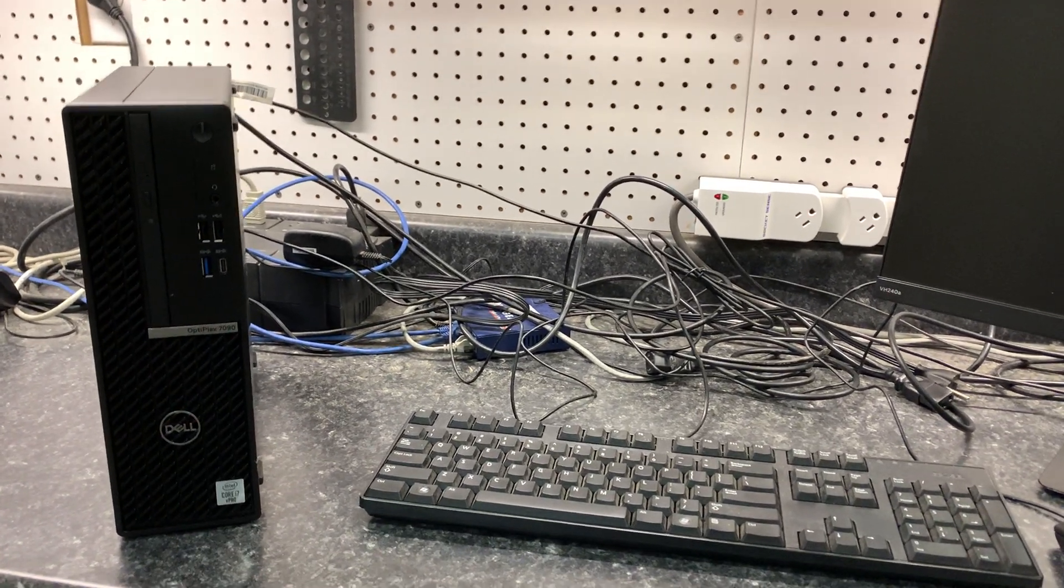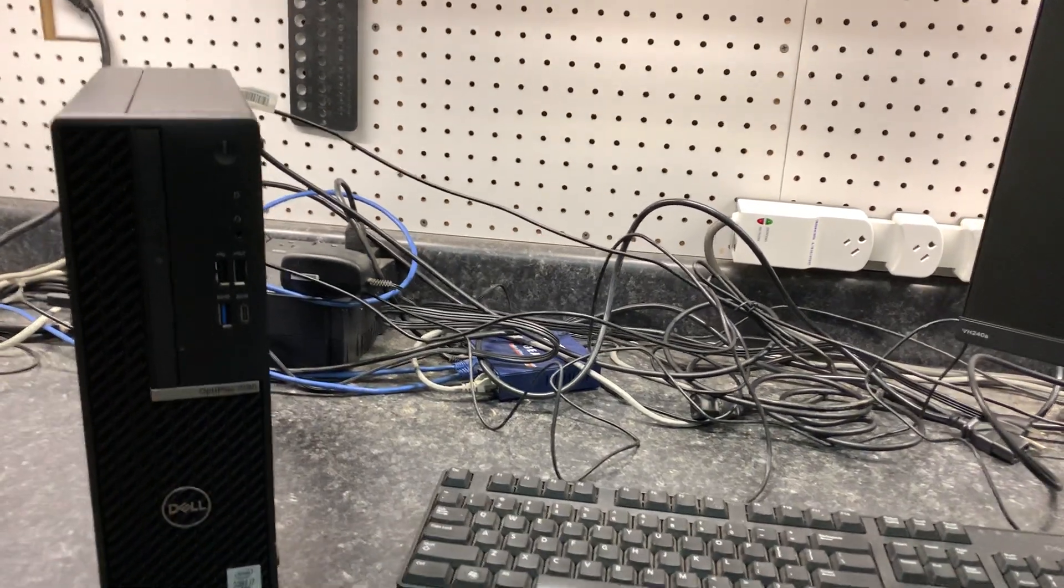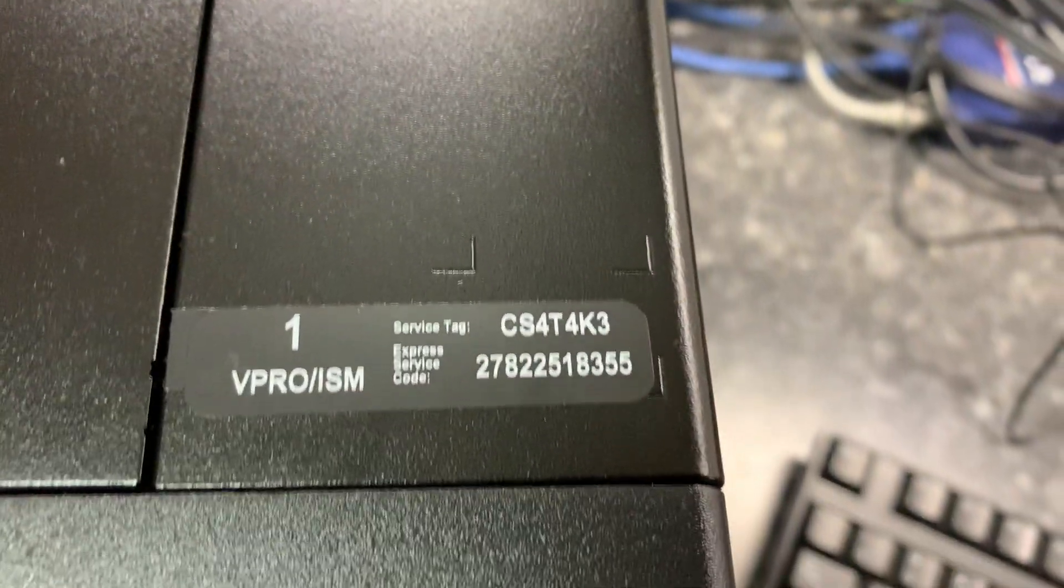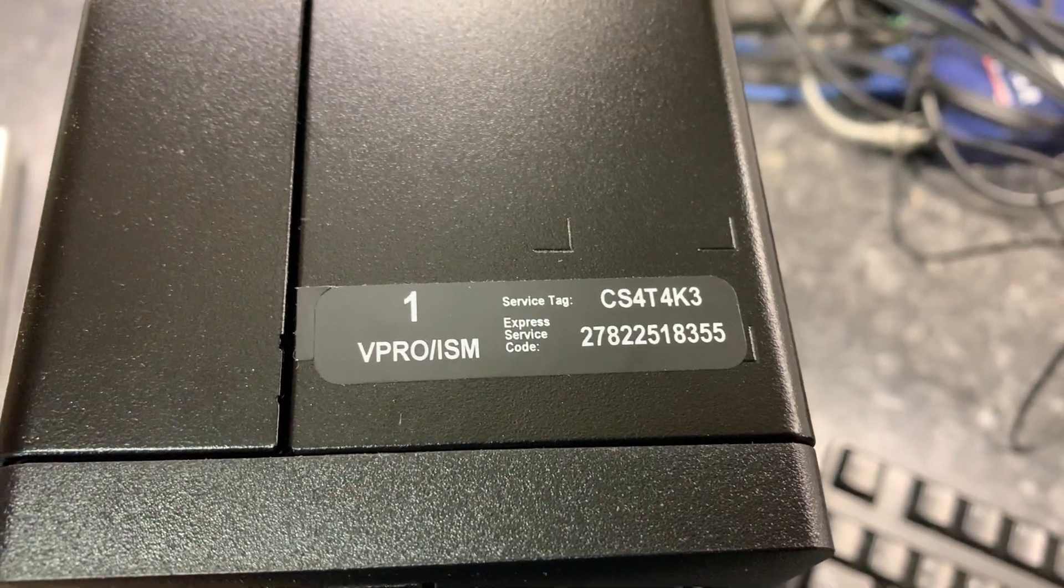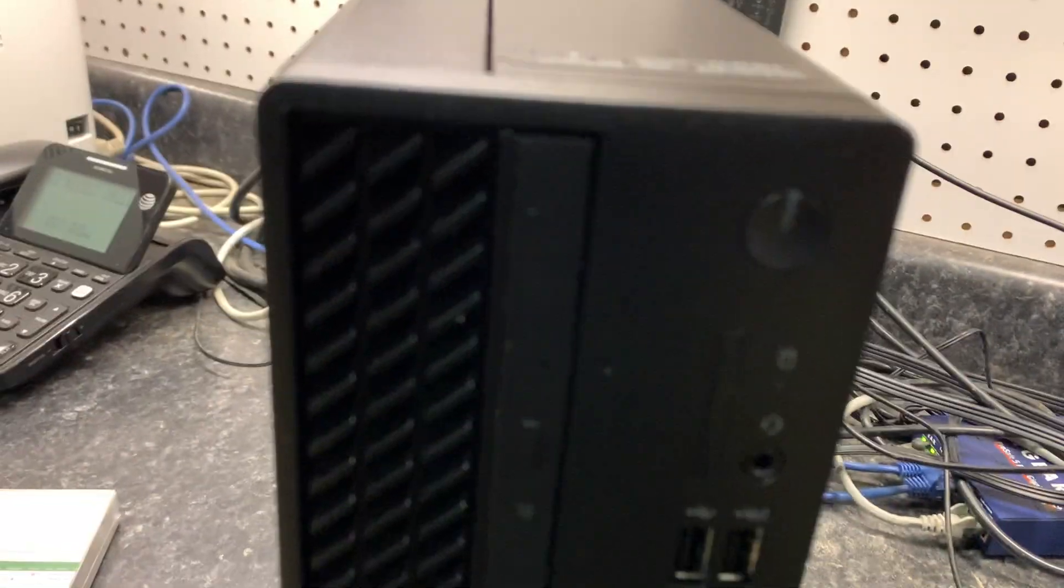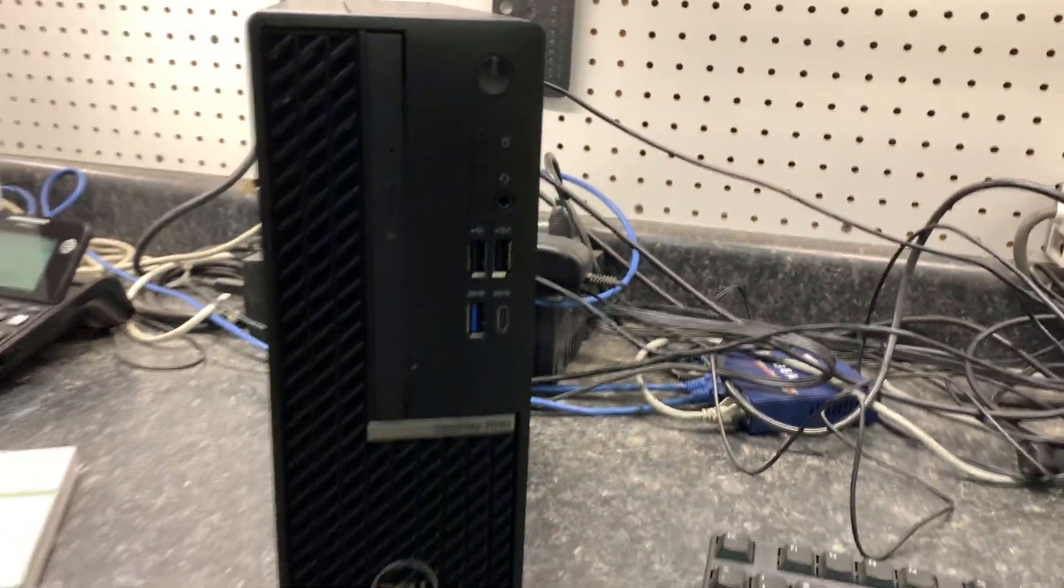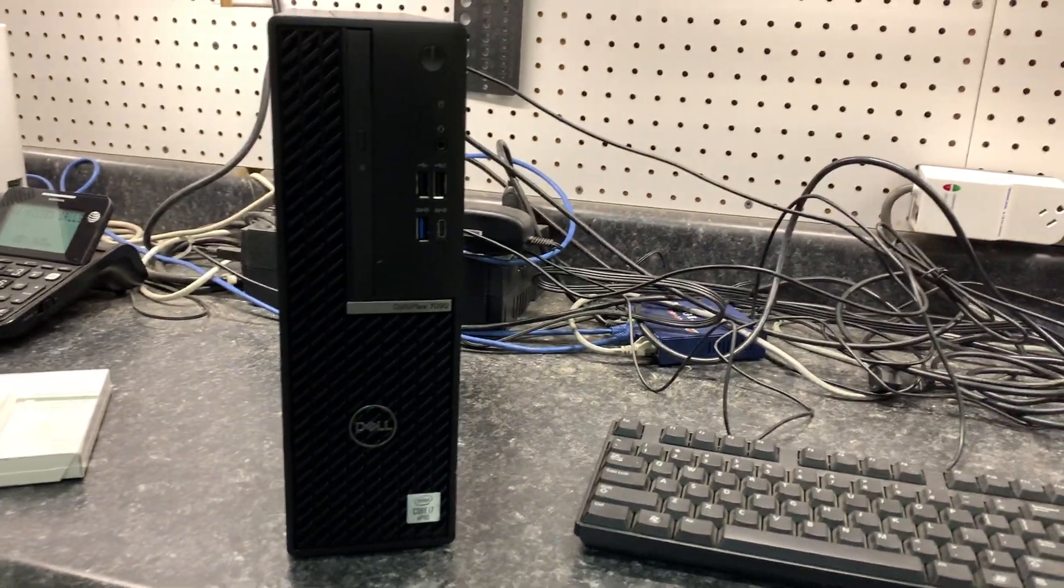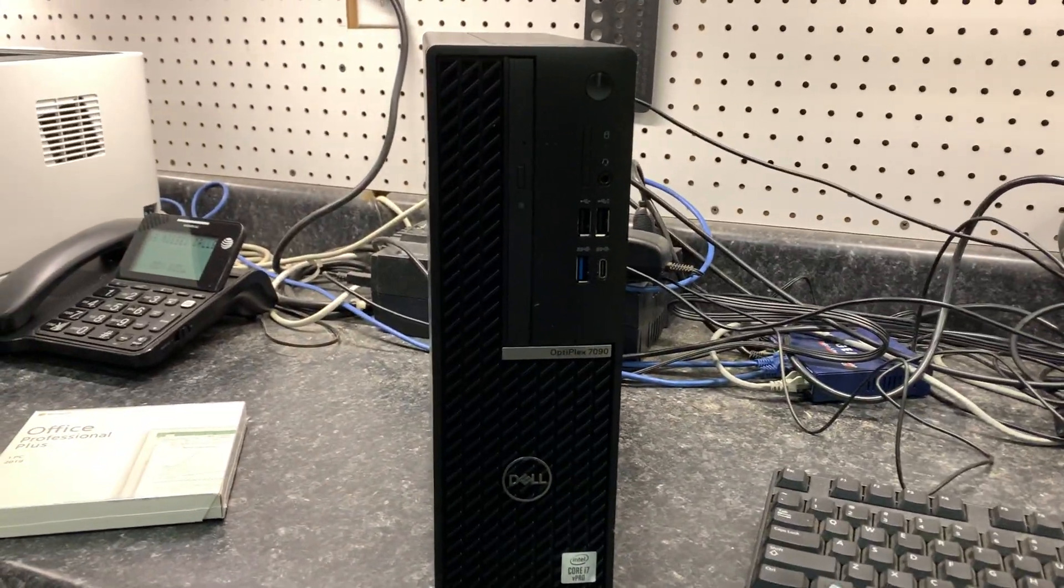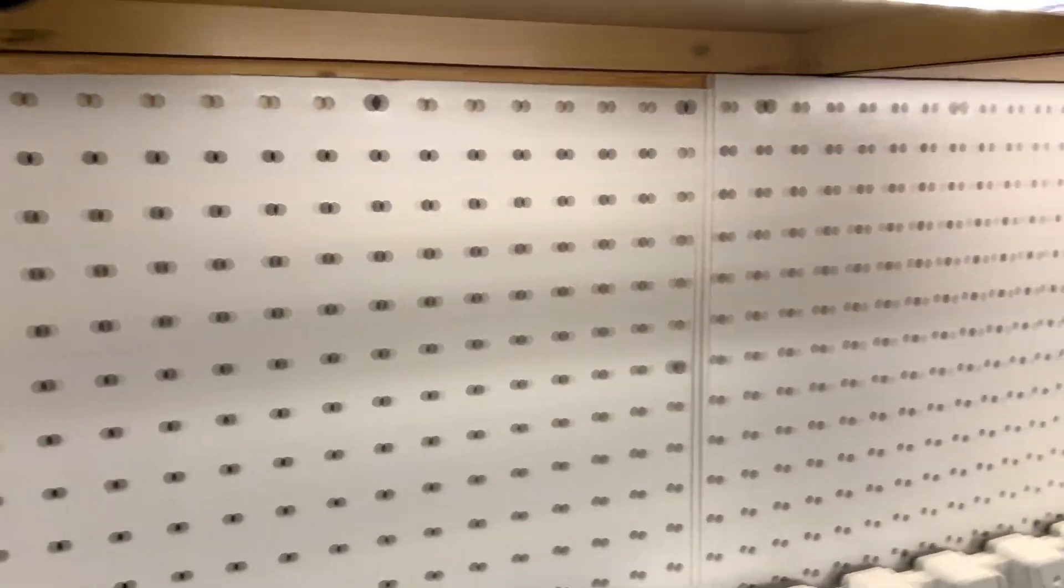Okay, here we have the first boot of Jane's new computer. This is the Dell Optiplex 7090 small form factor that we just got in the mail today. It is not powered up. It's hooked to the monitor, the monitor is turned on, keyboard and everything is plugged in.